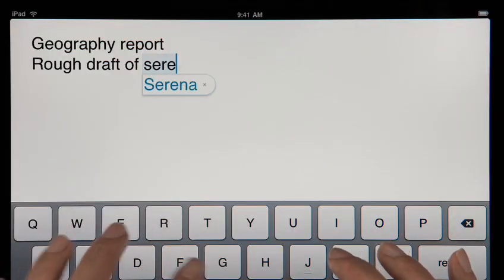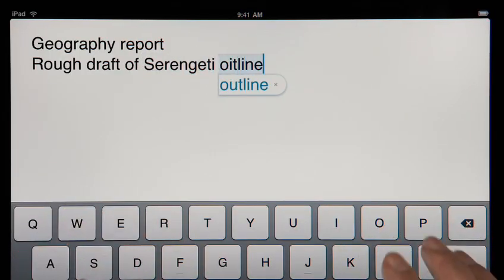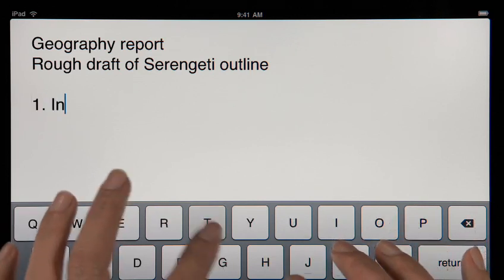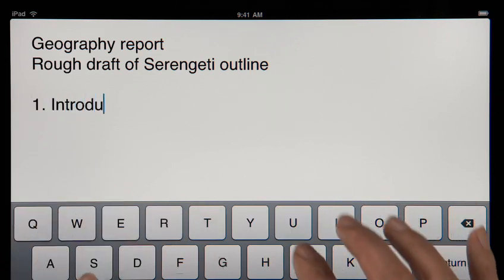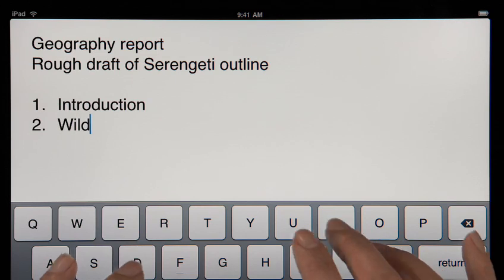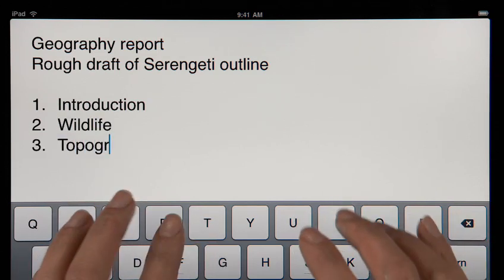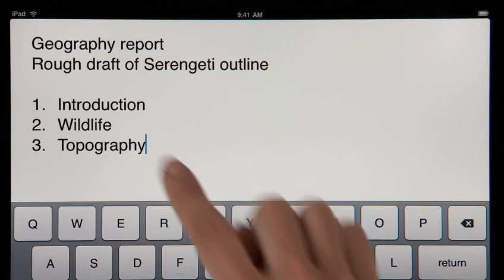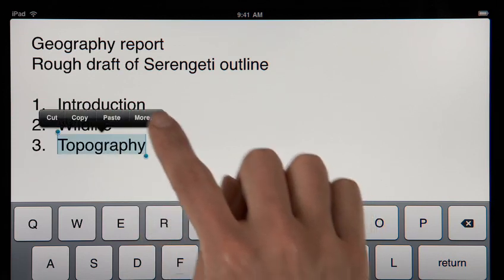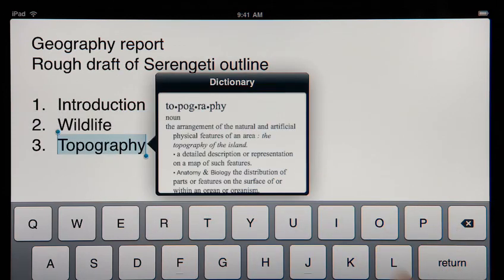Pages tracks what you type, so it can suggest words, correct spelling, and insert punctuation for you automatically as you go. And it'll even detect when you're creating a list, and then format it for you without interrupting your work. A built-in dictionary is always at hand, so you can look up a word at any time with just a couple taps.